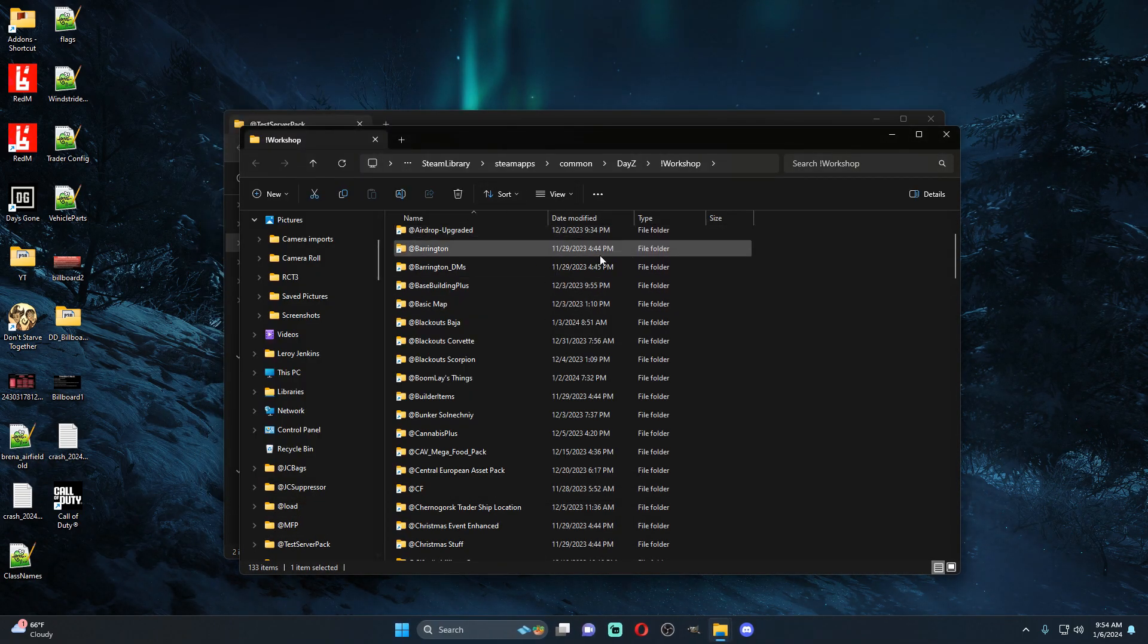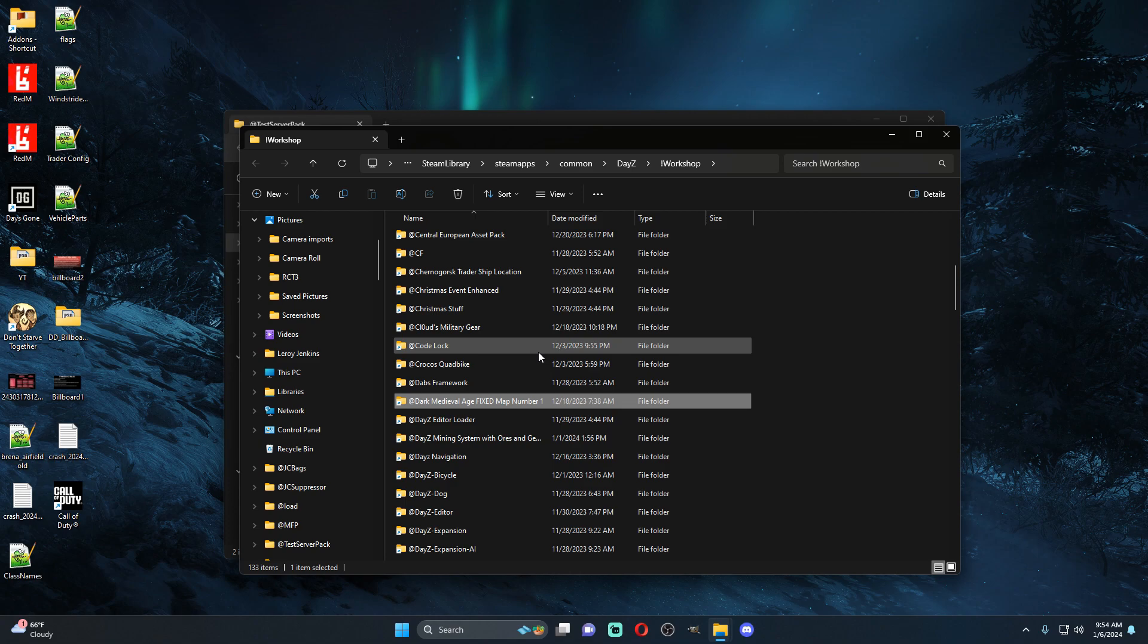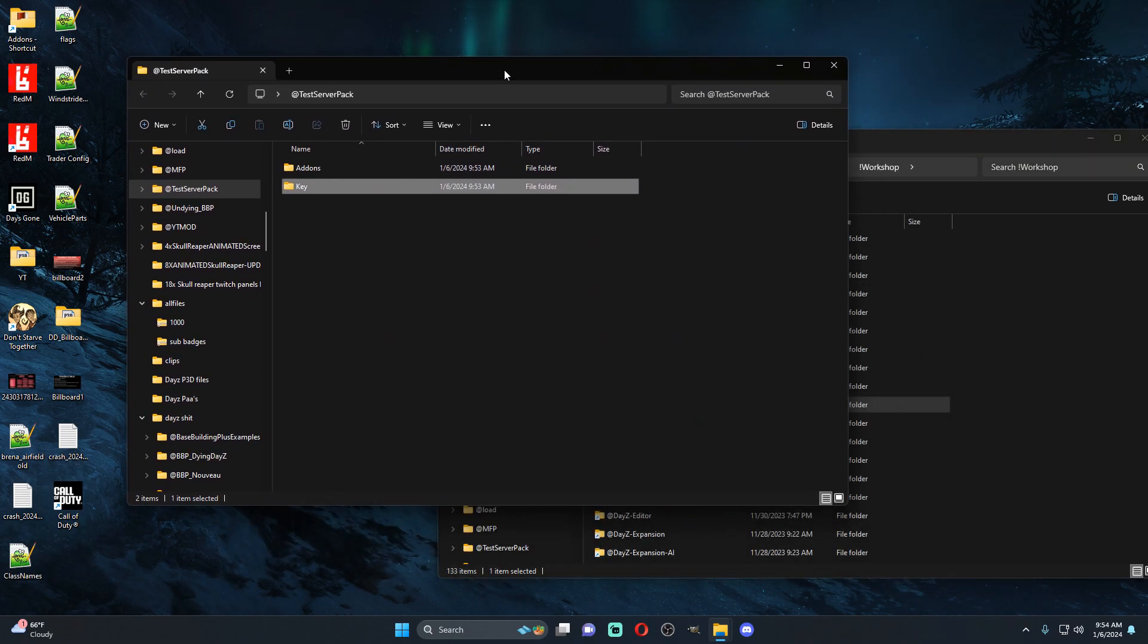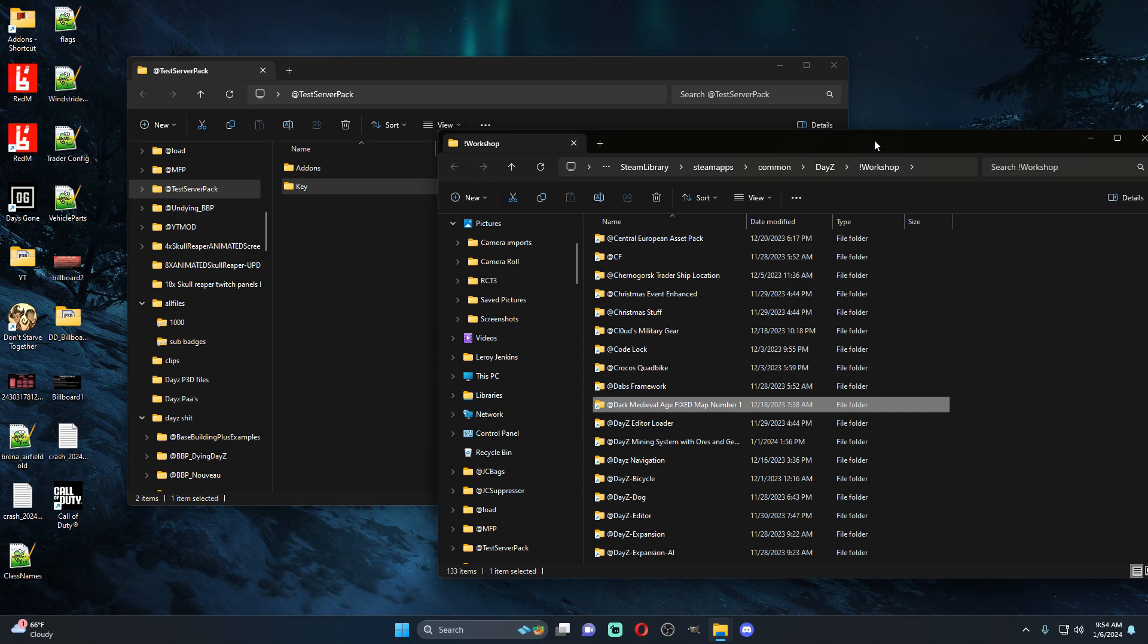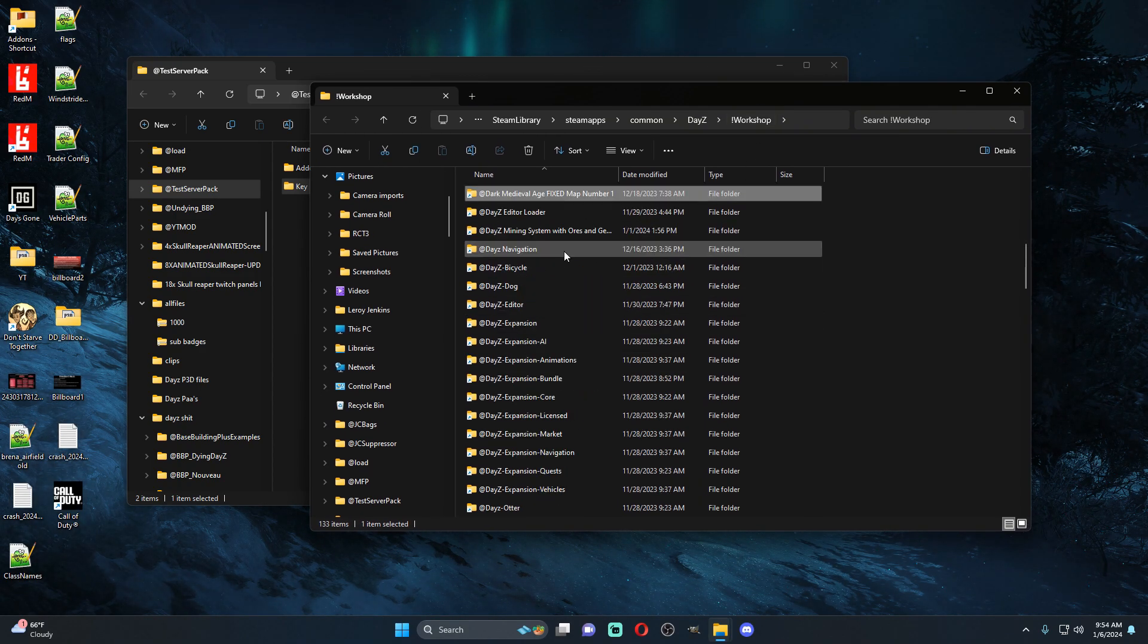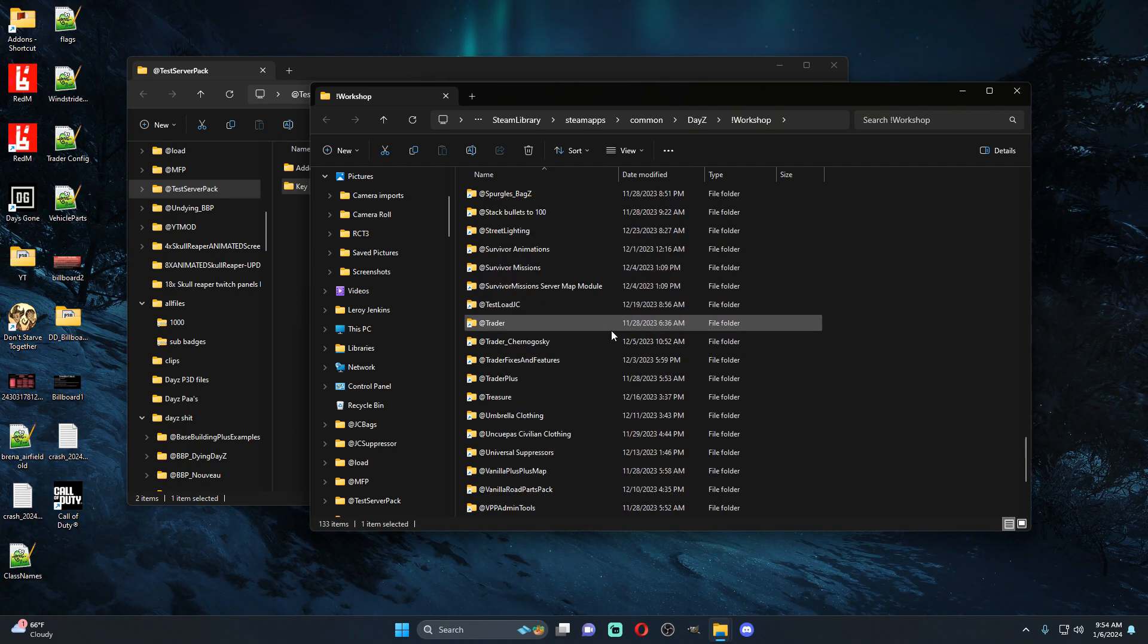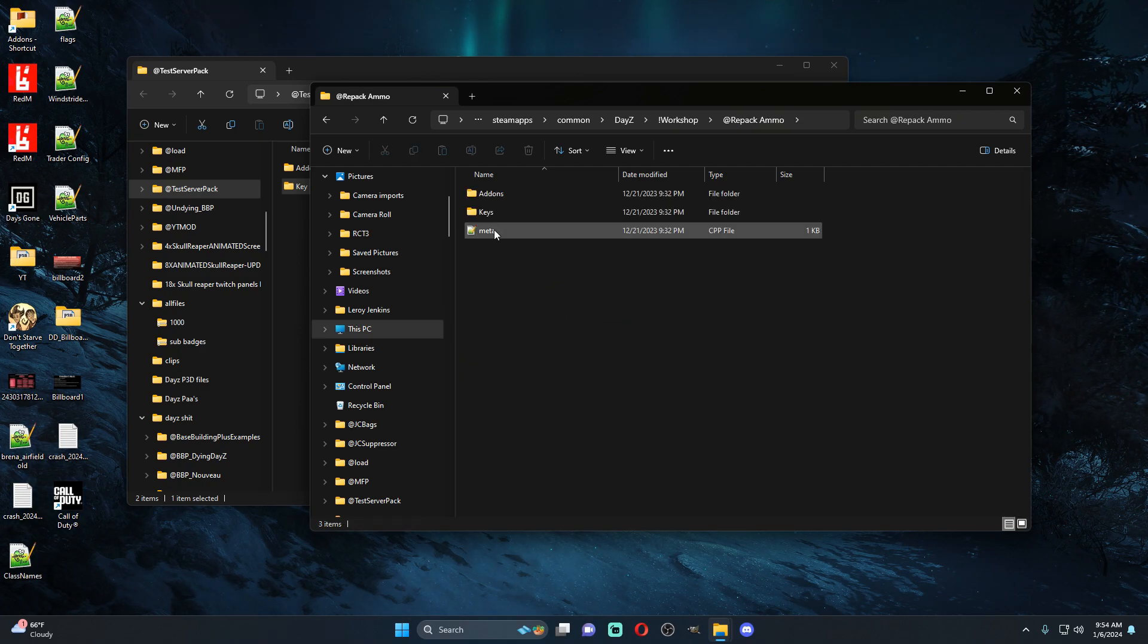So any mod that is allowed to be quote-unquote repacked, or if you want to make your own mods and have your own mods be a part of a server pack that way you don't have to update them to the Steam workshop, that way nobody has your quote-unquote mods, you would do it the same way. So for instance I know for sure repack ammo, where was it, repack ammo.